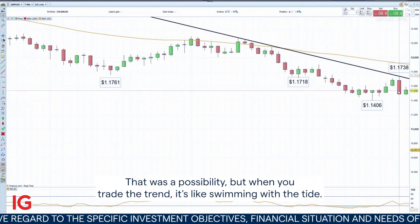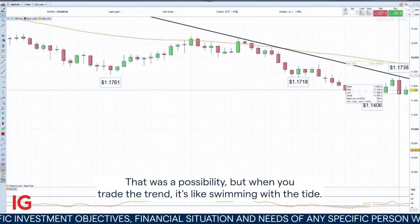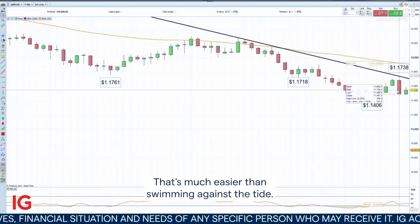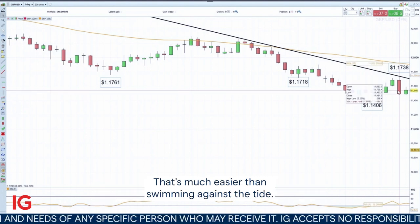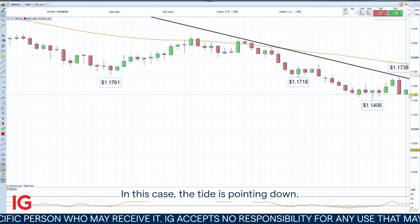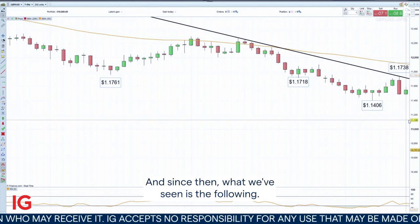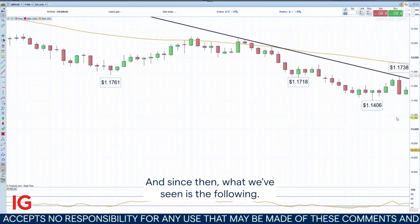That was a possibility, but when you trade the trend it's like swimming with the tide — that's much easier than swimming against the tide. In this case the tide is pointing down, and since then what we've seen is the following.